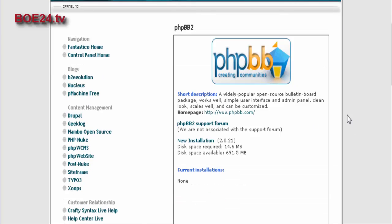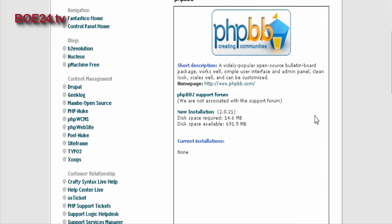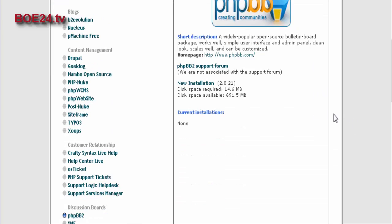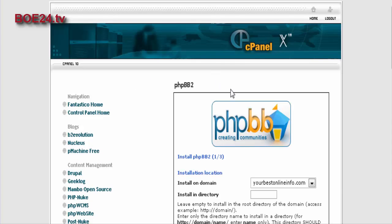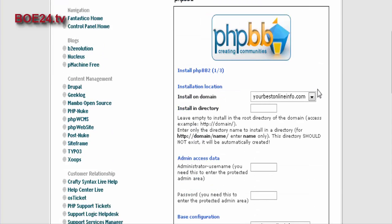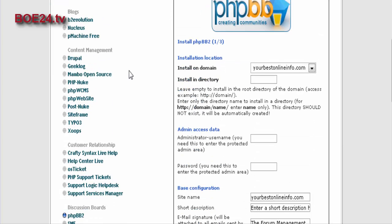Now here's where you fill in your information, and right now we have no current installation, so you click new installation here, and then it asks you to fill in what you want.